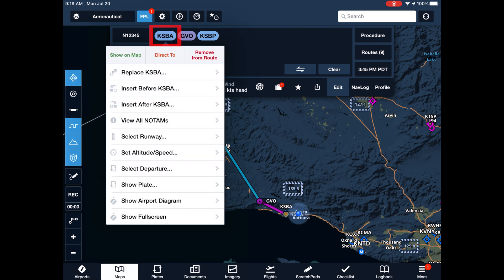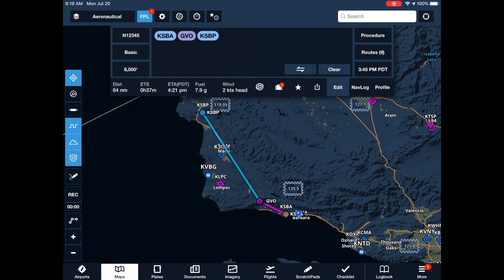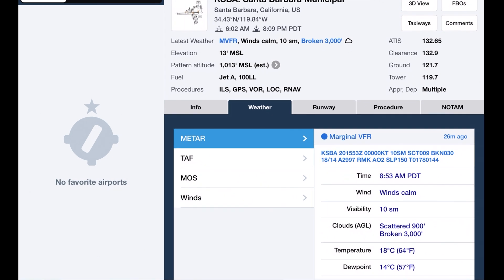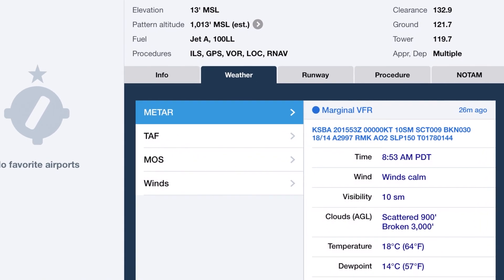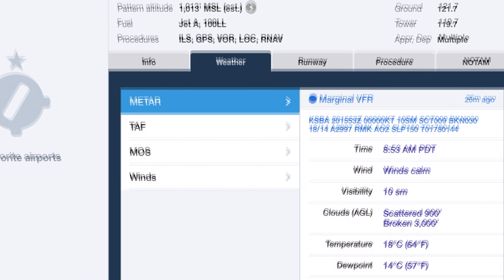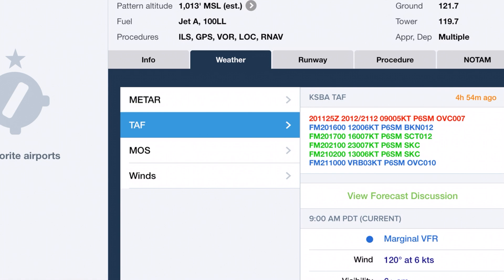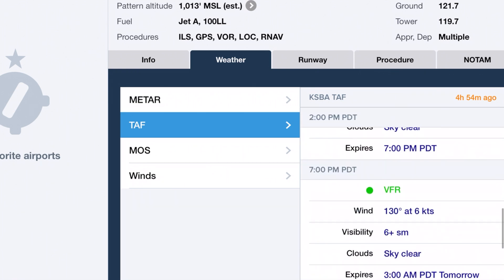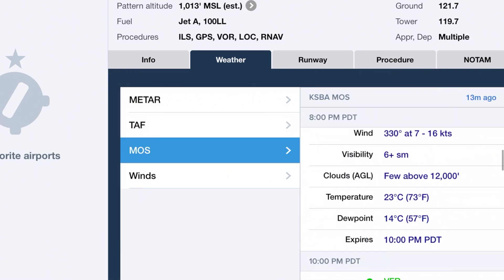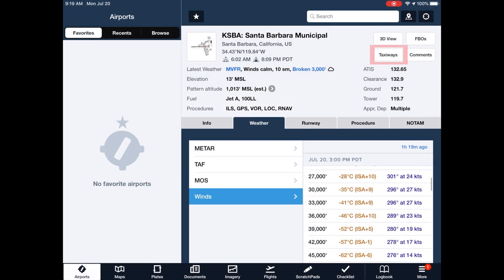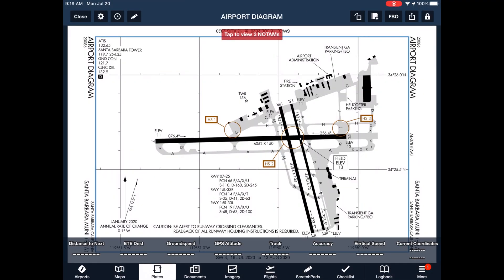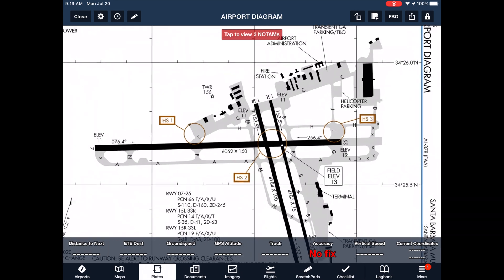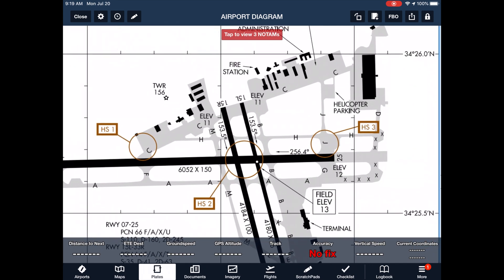For Santa Barbara, the current METAR shows the usual morning marine layer. But TAF and MOS forecasts are more encouraging for an afternoon flight. We check the airport diagram for our expected taxi clearance and hotspots.